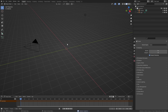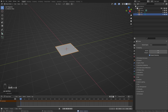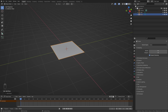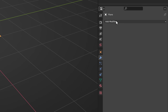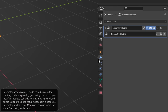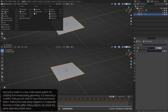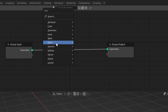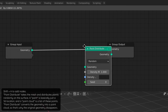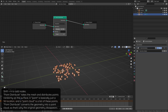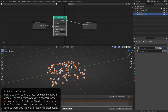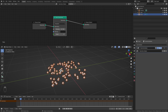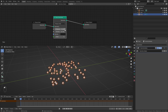Let's first delete the cube and add a plane to distribute some points on. Let's add a geometry nodes modifier from here, and then we'll go to the geometry nodes editor. We will add a point distribute node and increase the density a bit. Since we don't want any points to be really close to each other, we will change this from random to Poisson disk mode, so that we can control the minimum distance that the points need to be from each other.